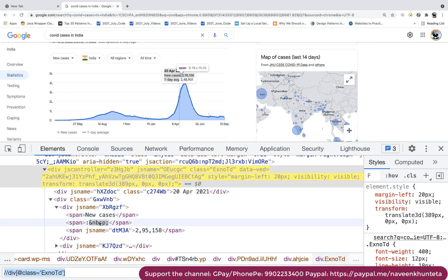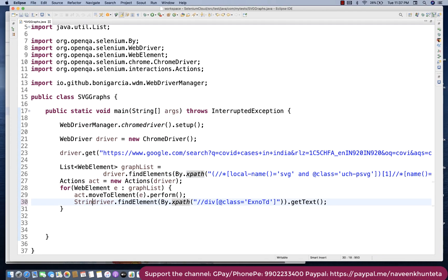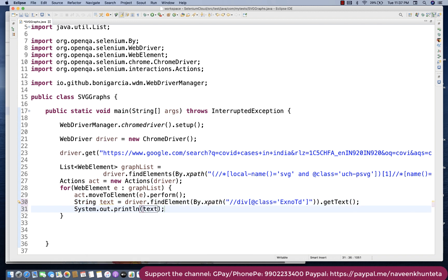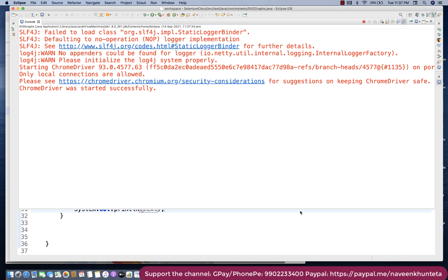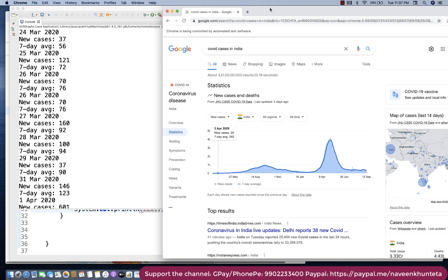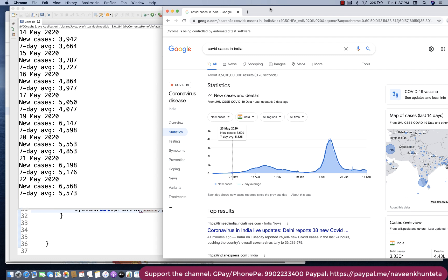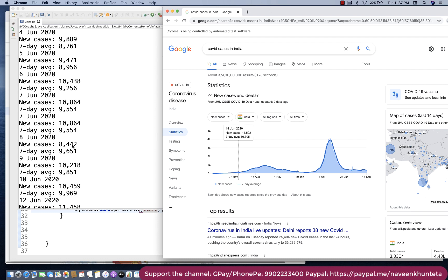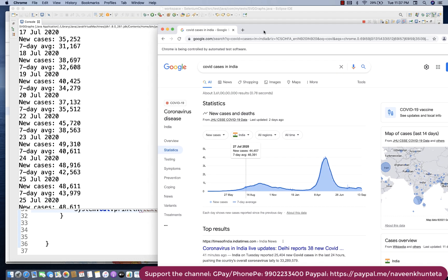The element captures all text available in the tooltip — new cases, total cases, and whatever else is there. I'll store it in a String variable called 'text' and print it to the console. Running the script again, the data comes in day by day: 9th, 11th, 20th, 22nd, and so on. The data is displaying perfectly on the console while the script continues running in the background.